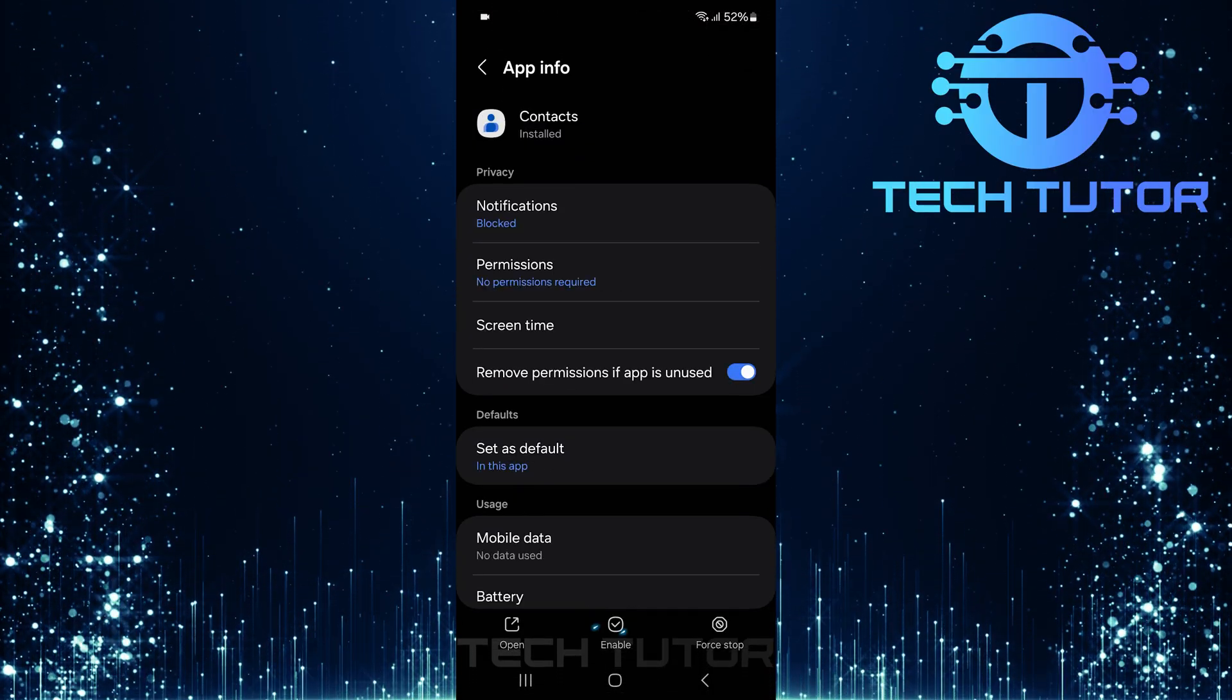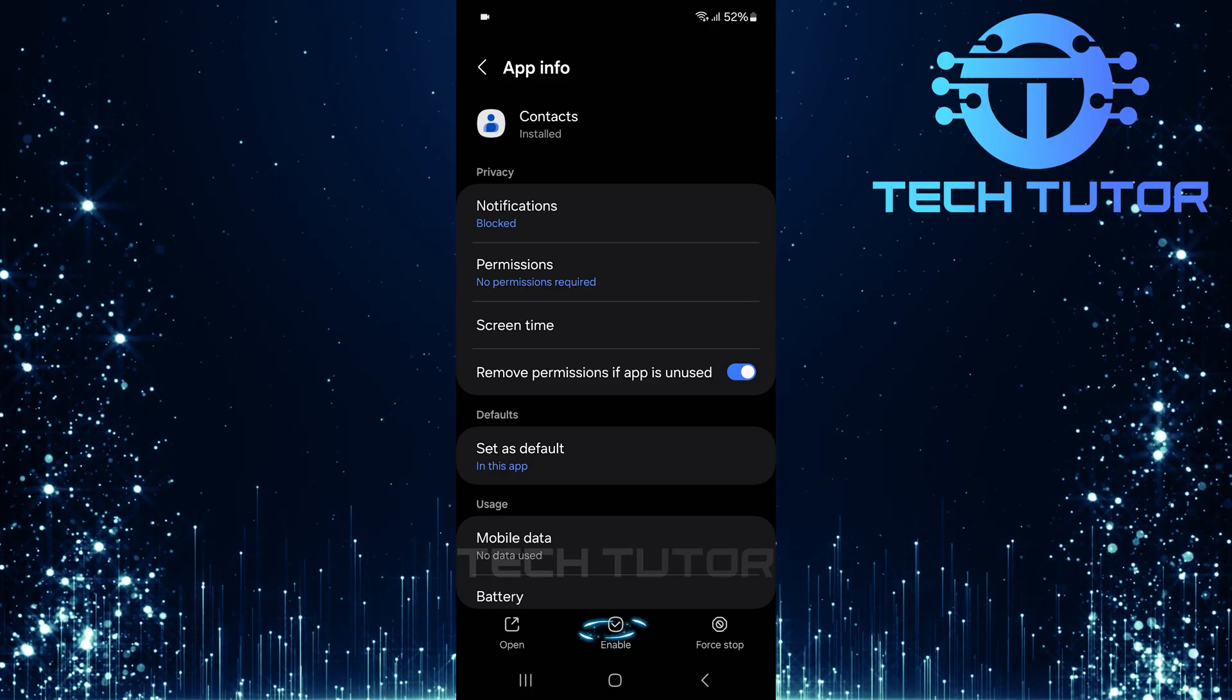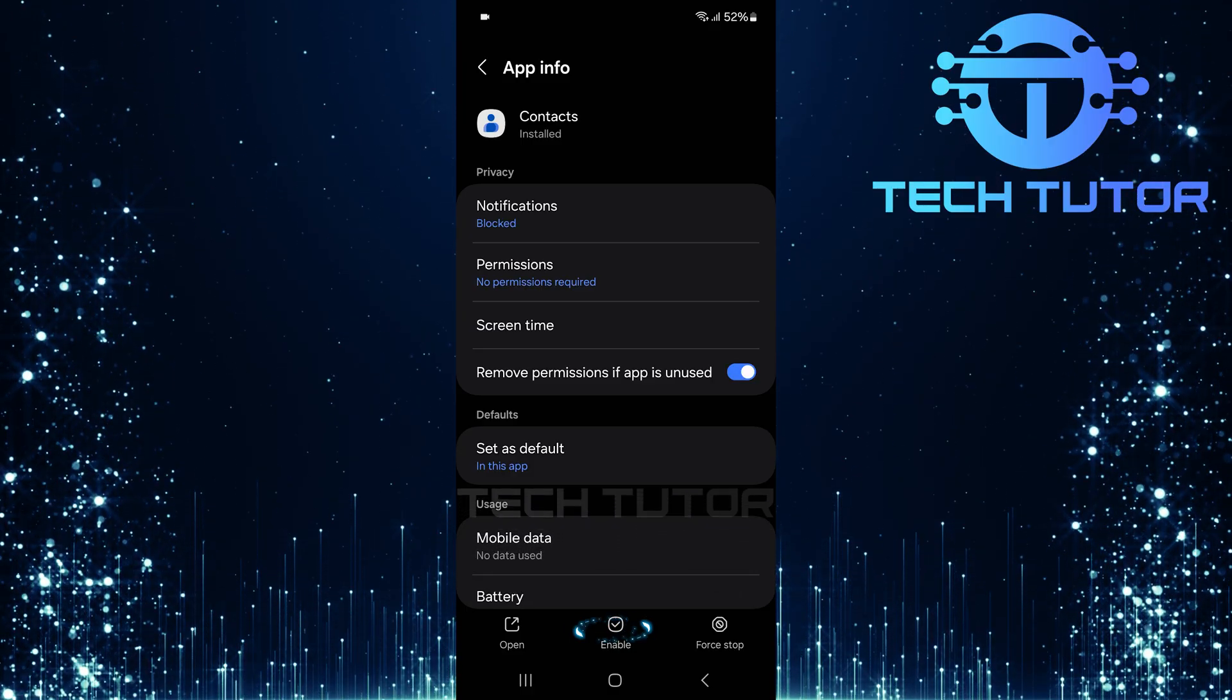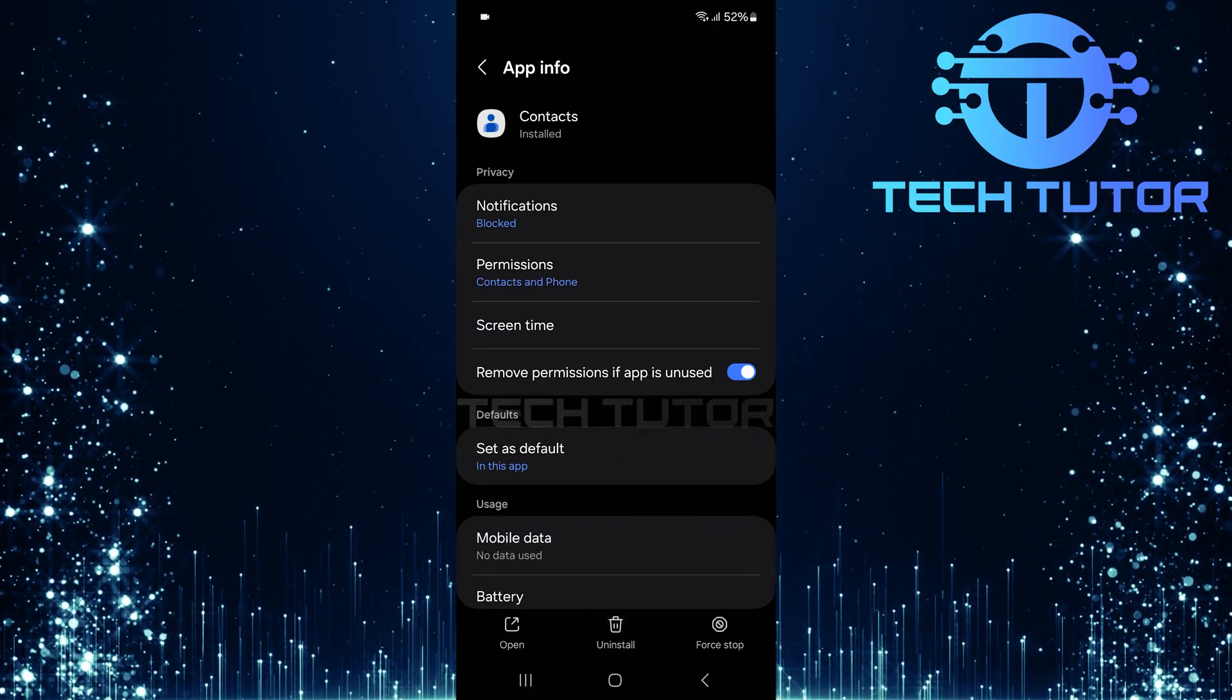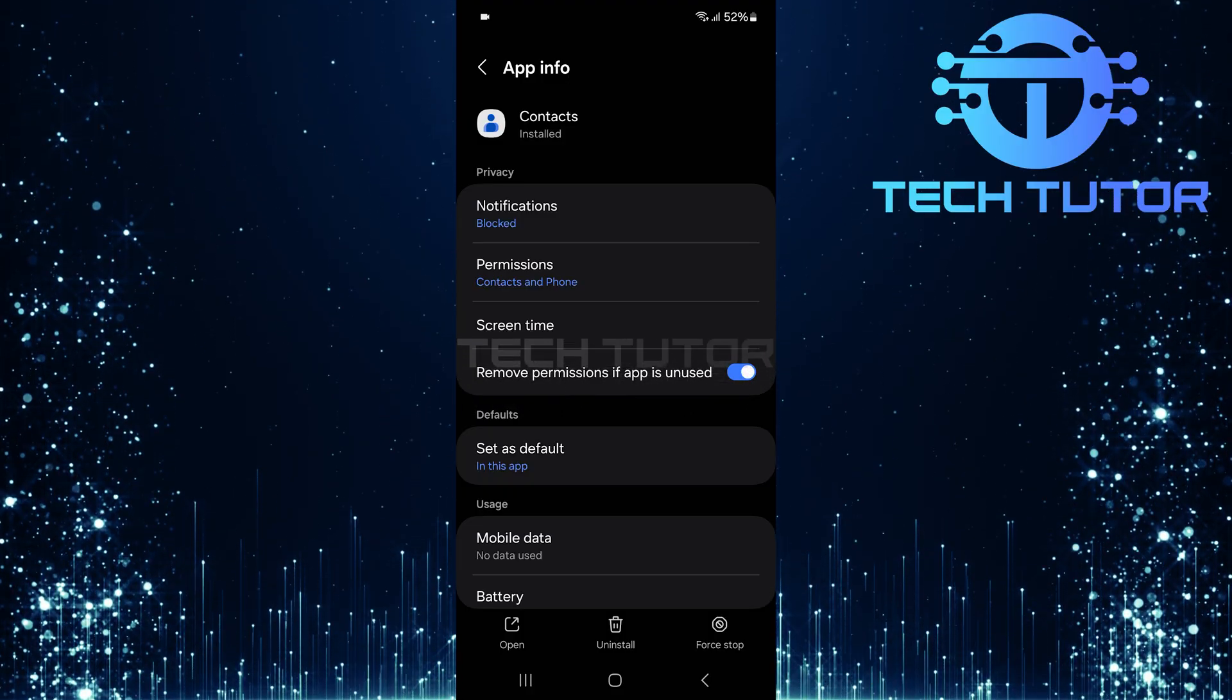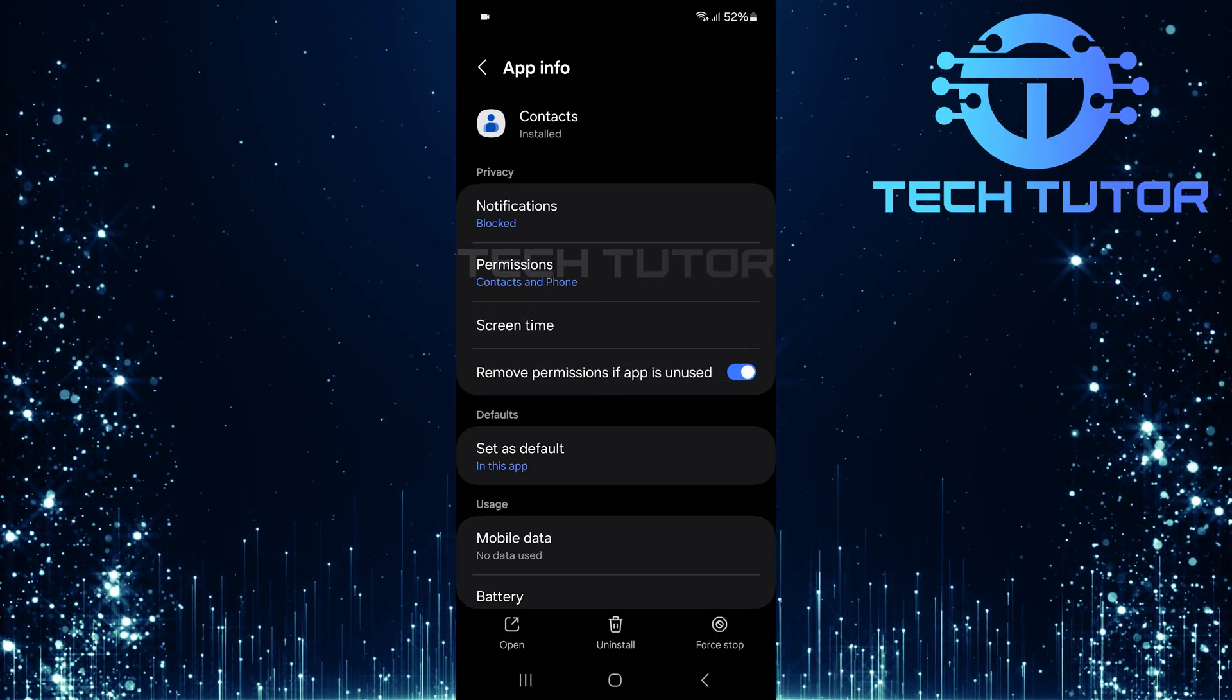At this point, look towards the bottom center of your screen where you'll see an option labeled enable. Tap enable, and just like that, your app will be reactivated. You can now return to your home screen and find it ready for use once again.